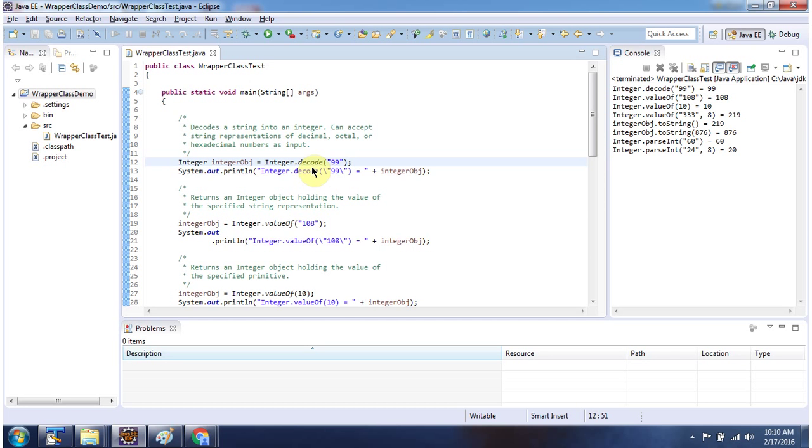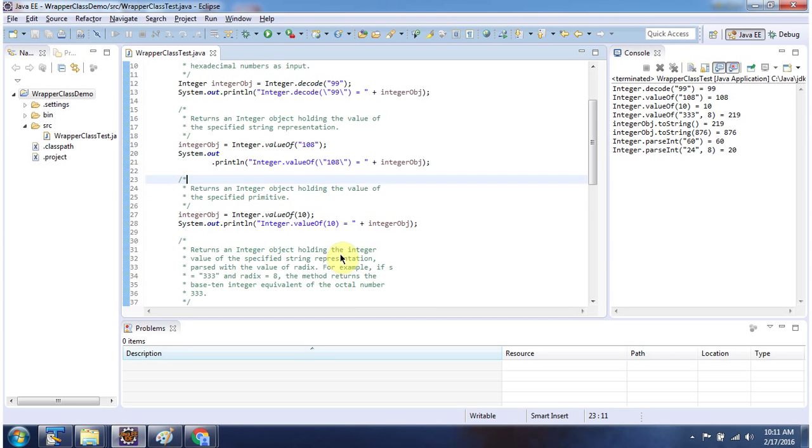Using decode method we can convert string object to integer object. Using valueOf method we can convert string object to integer object. Using valueOf method we can convert primitive data type to integer object.